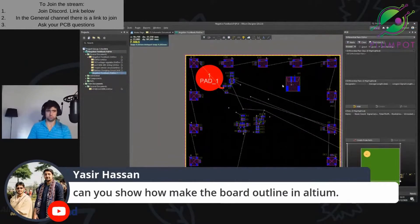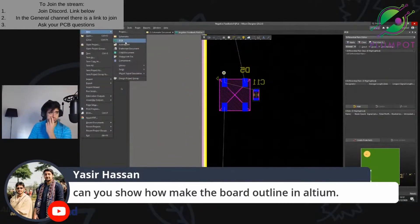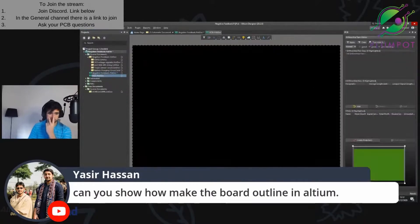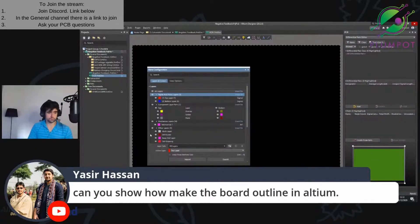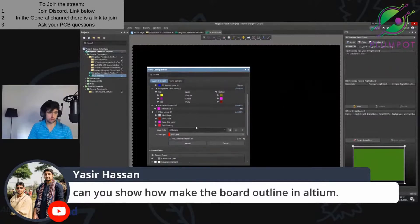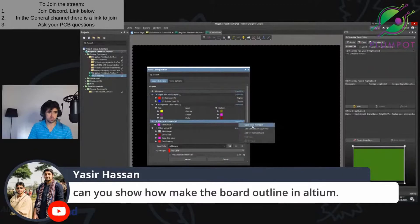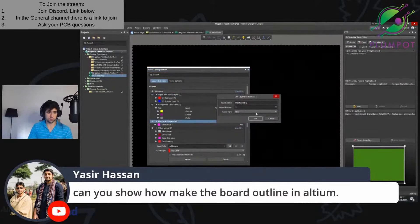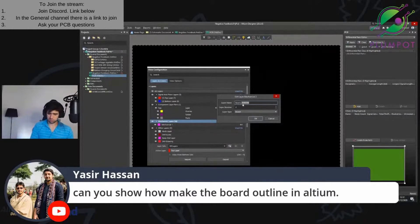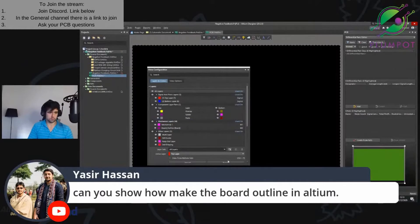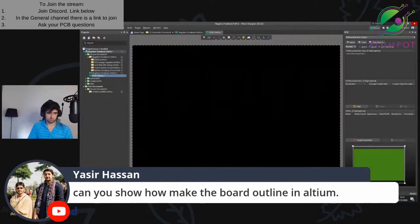Can I show you how to make a board outline in Altium? Yes, let me start a new project — new PCB. At the bottom here you should see the layer tabs. Push L and layers will pop up. Then you can go to mechanical layer, add mechanical layer, set the layer type. I'm going to set it as board outline.